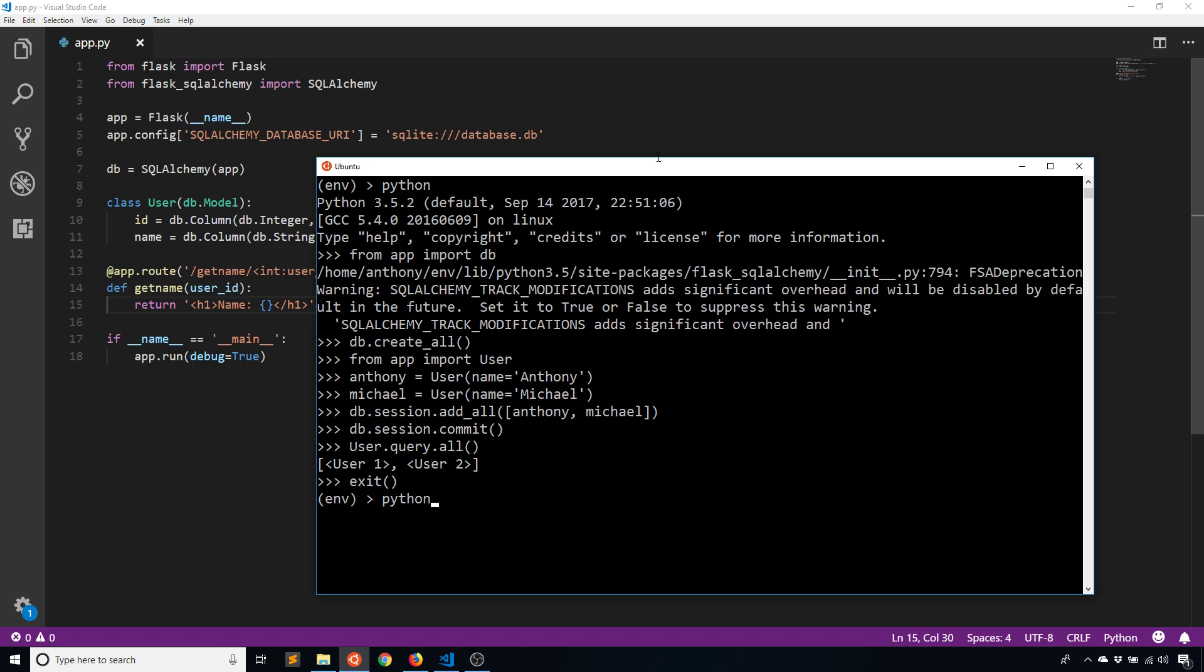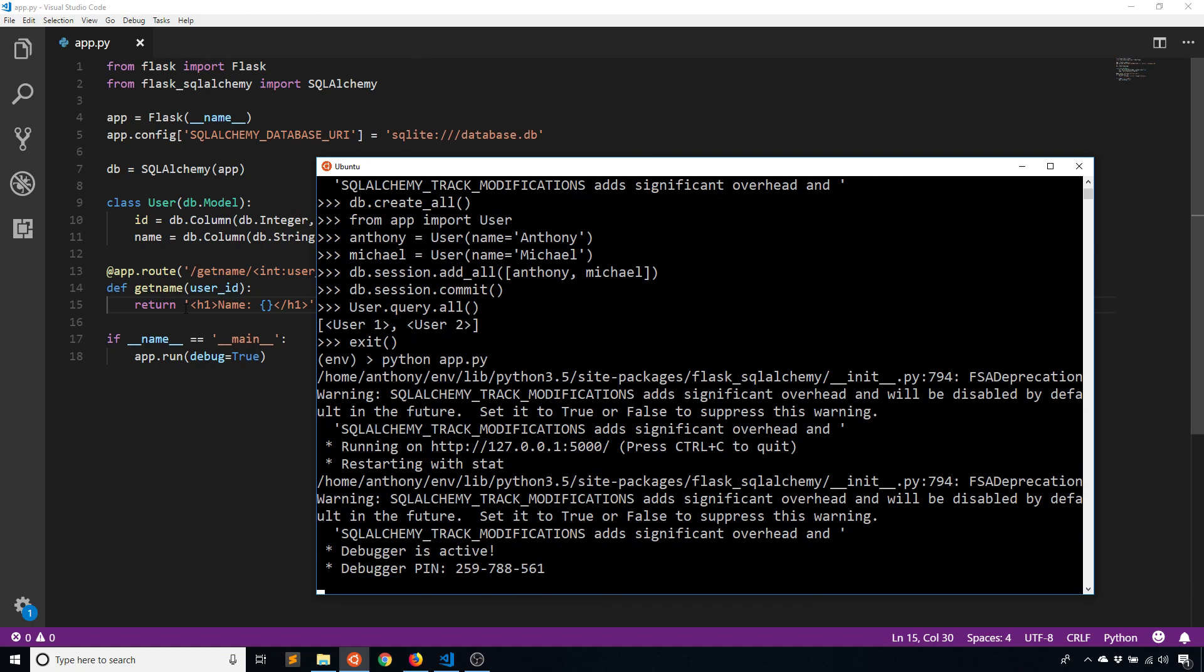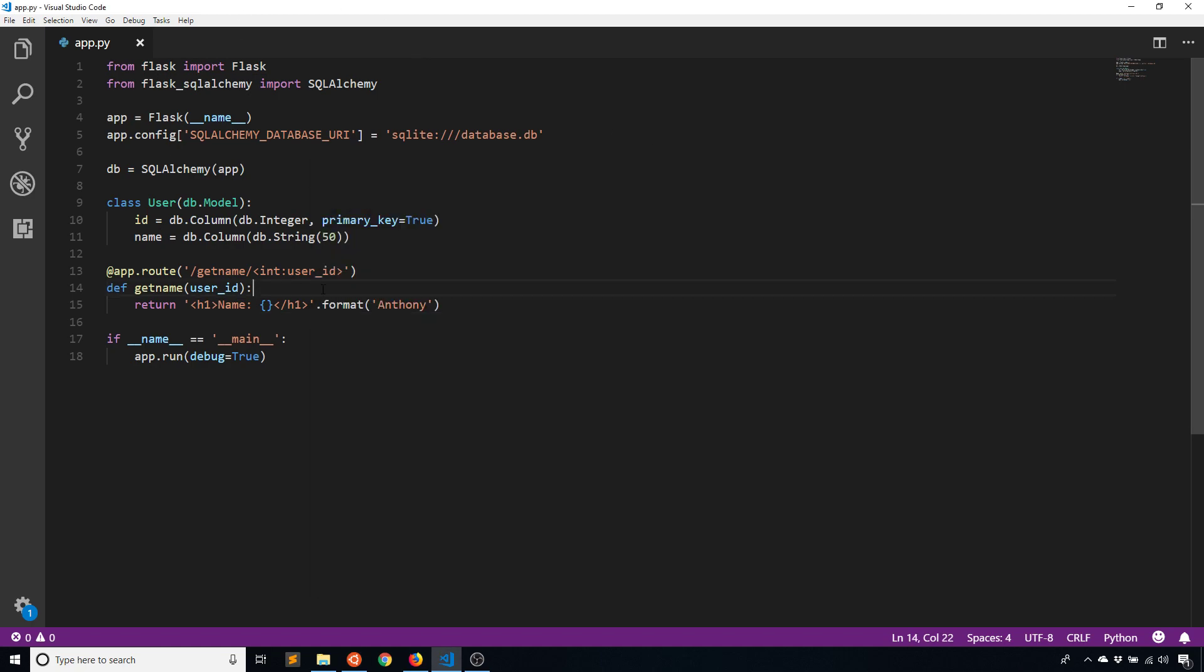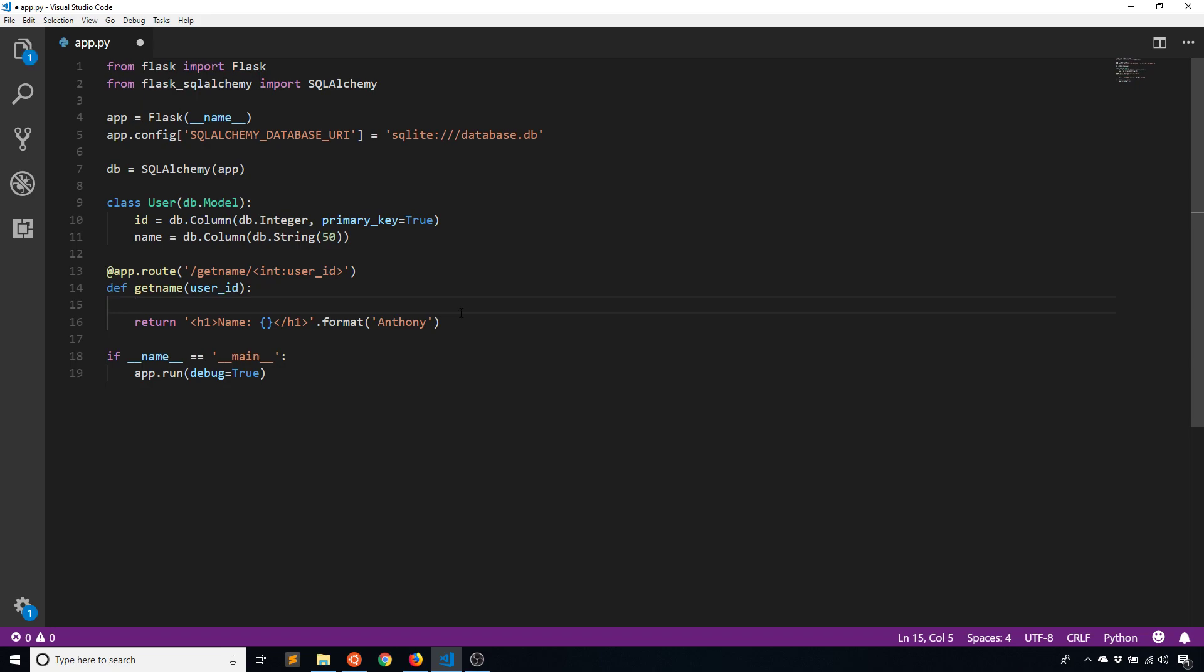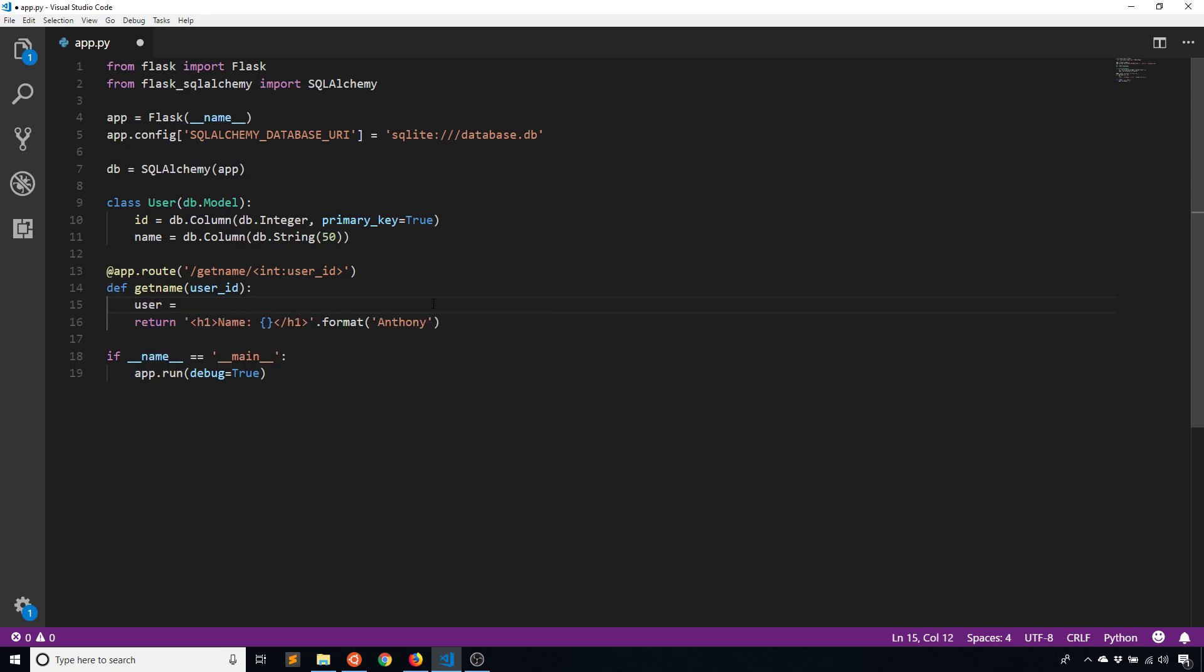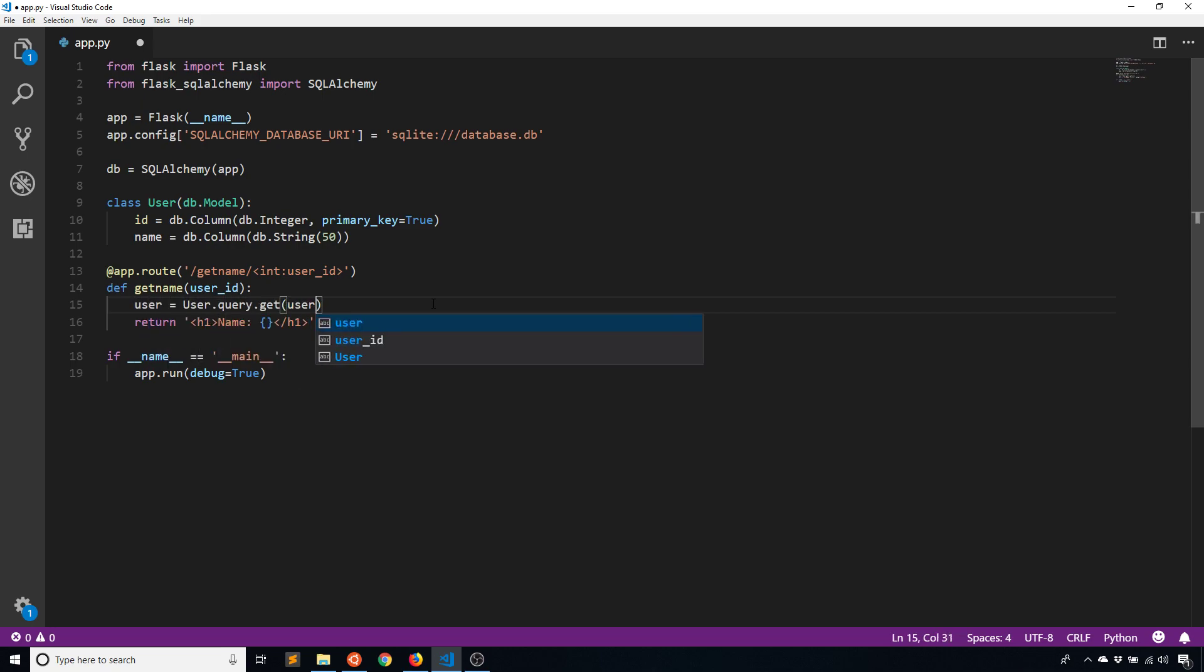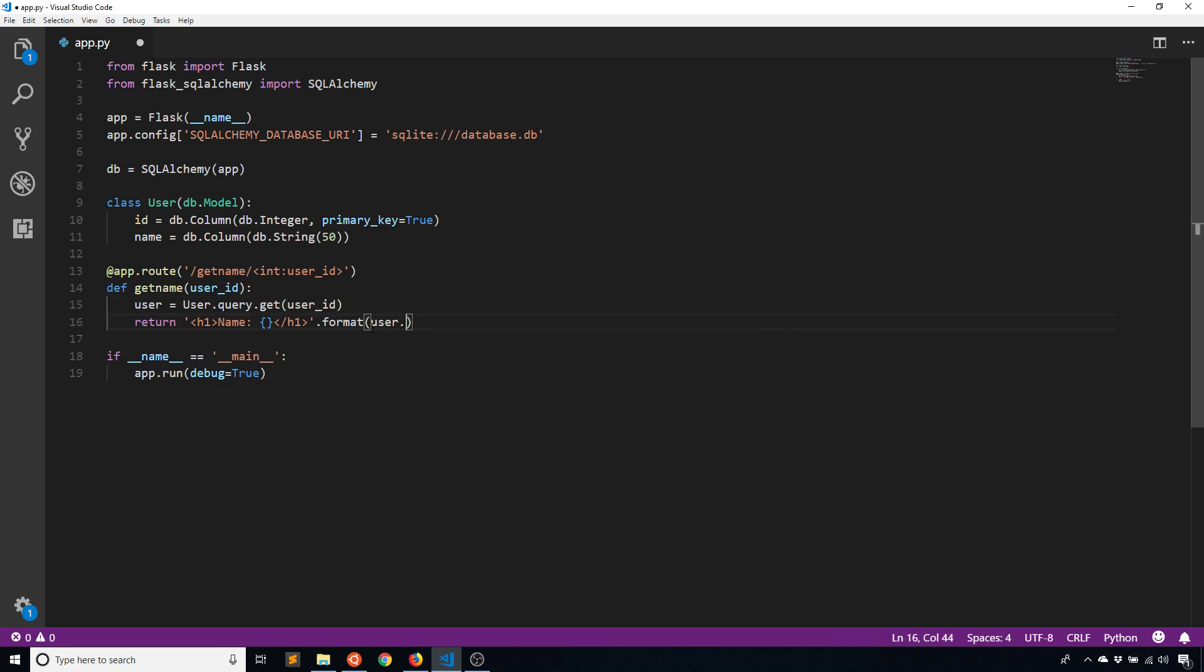And what I want to demonstrate is if I query for a particular user, so I have user IDs one and two in the database. So let's just call this user, it's going to be User.query.get and then the user_id. And then instead of passing in Anthony here, I'm going to pass in the user.name.